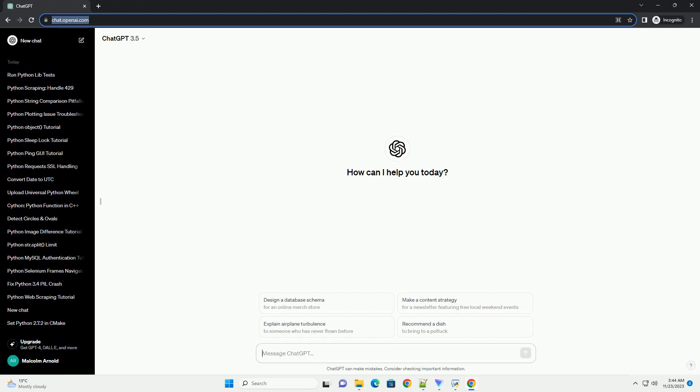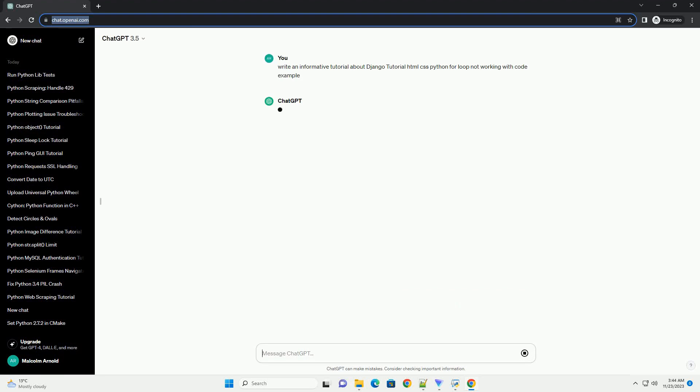Please subscribe and you can download this code from the description below. Title: Troubleshooting Django Template for Loops, HTML, CSS, and Python.